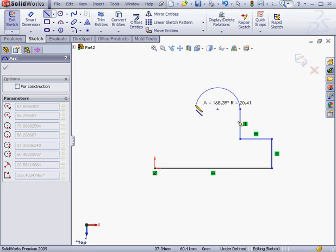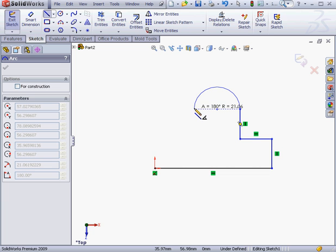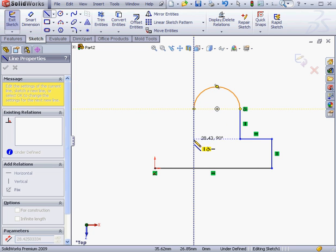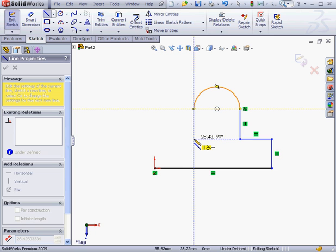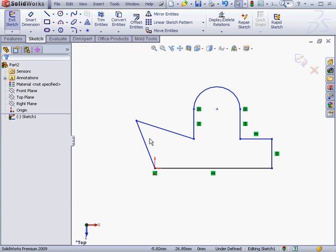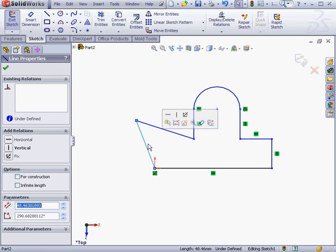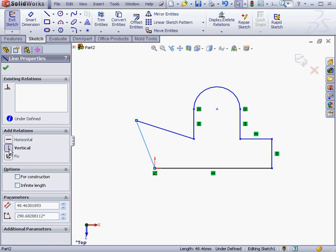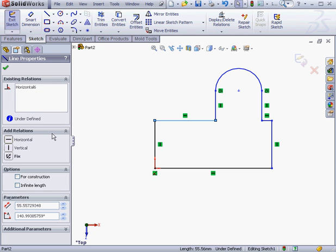Now let's create a tangent arc. I'm going to move the cursor until I see the dashed blue line and the angle is 180 degrees. Let's create another vertical line. Two more lines to close the profile, but I'm going to create them at off angles just so I can review how to add relations in the Property Manager later on. Right-click and select to close the line tool. Now select this line and add a vertical relation. We'll select this line, add a horizontal relation.